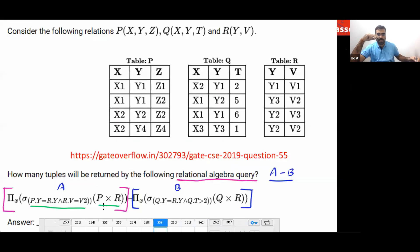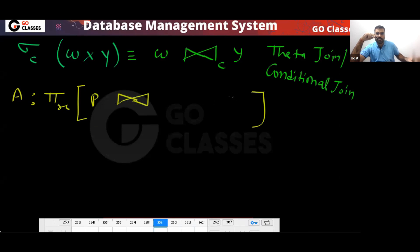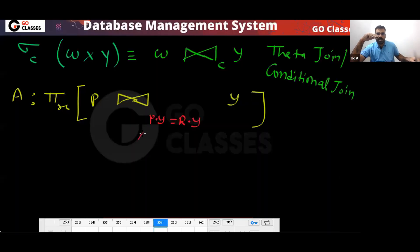In this question, expression A is basically P cross R — the cross product followed by a selection condition. So I can say this is pi(x) of the conditional join of P and R, where the condition is: P.y = R.y AND R.v = V2.